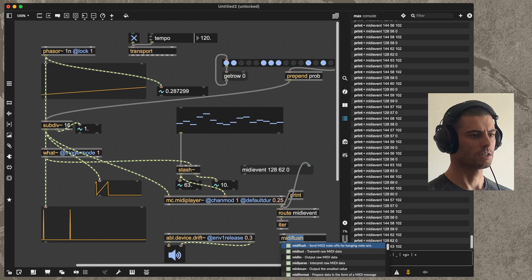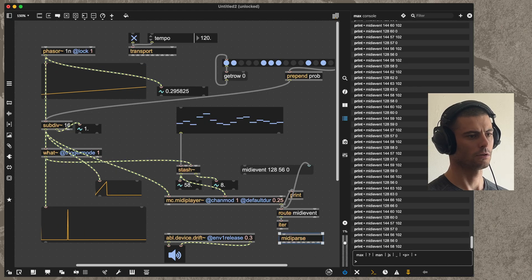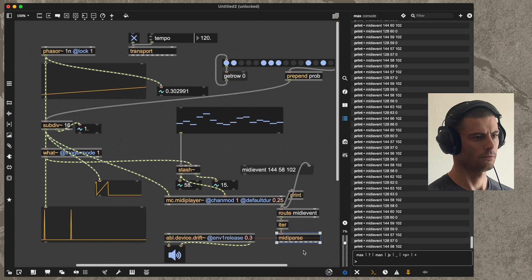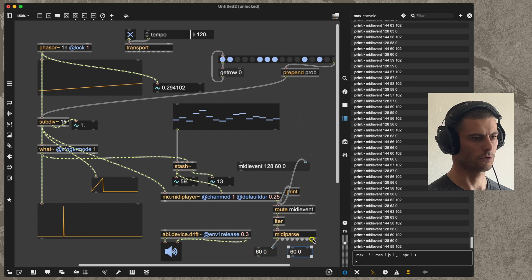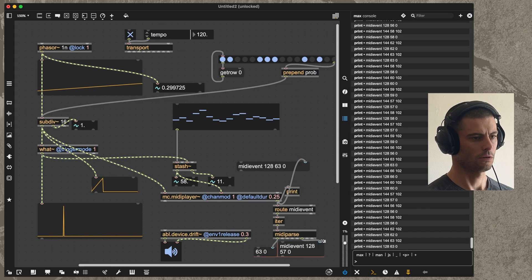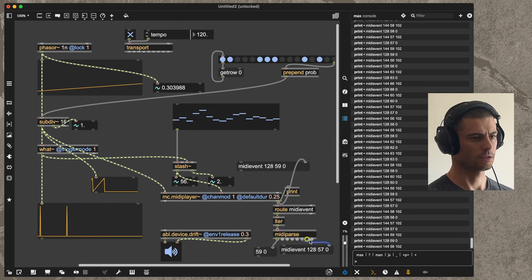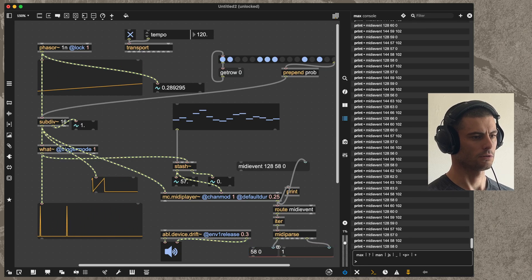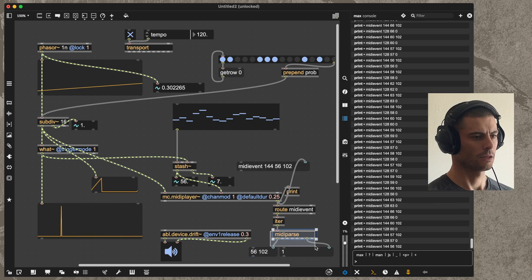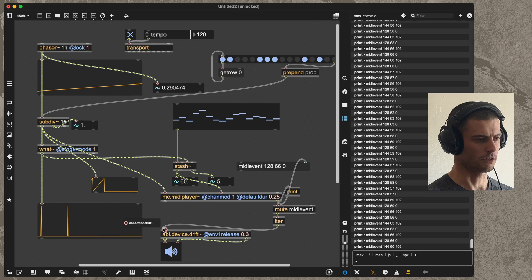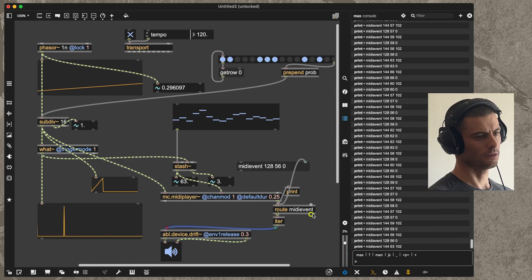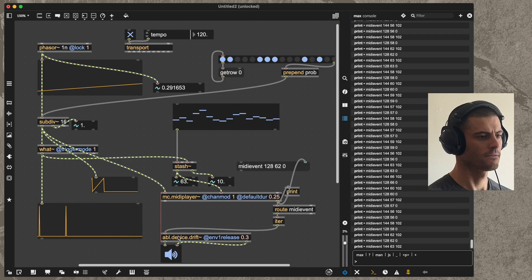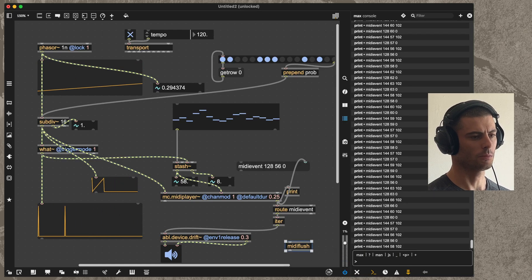If we actually sent this, just to prove it to you, into a midiparse object and we look at what it outputs for us, you can see that it's telling us that we're getting on channel 1 these MIDI notes. We can then send that raw MIDI straight into abl.device.drift and get the pattern.